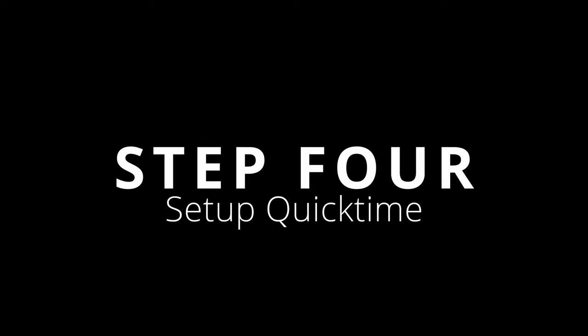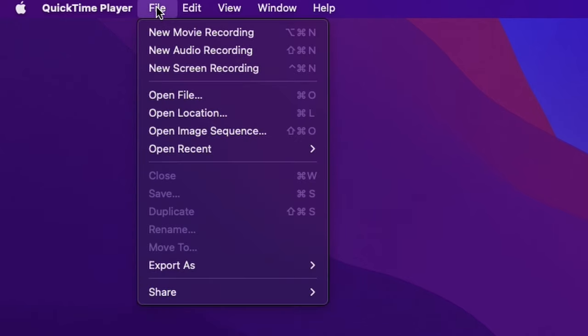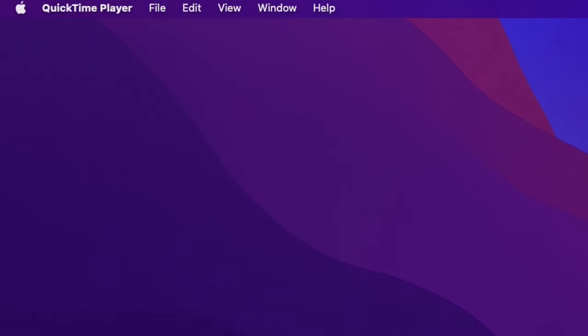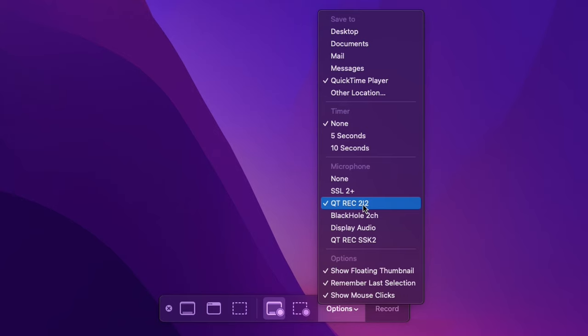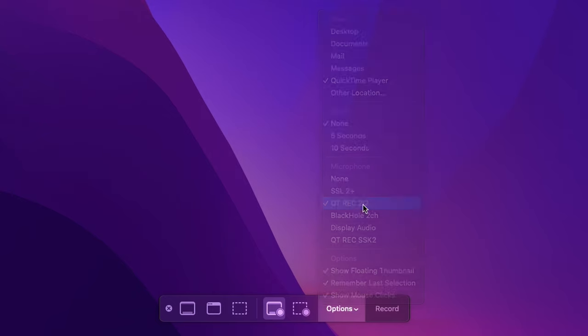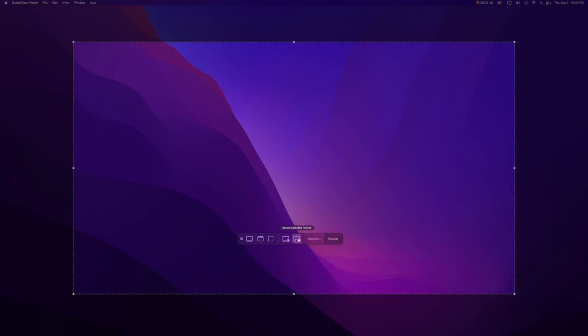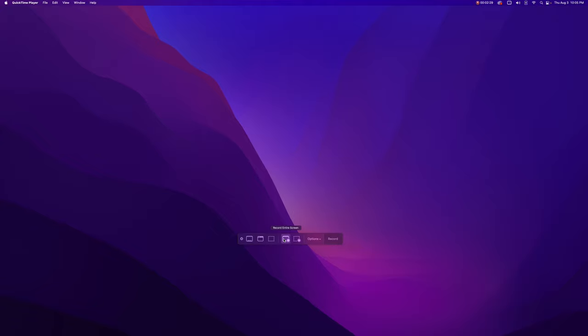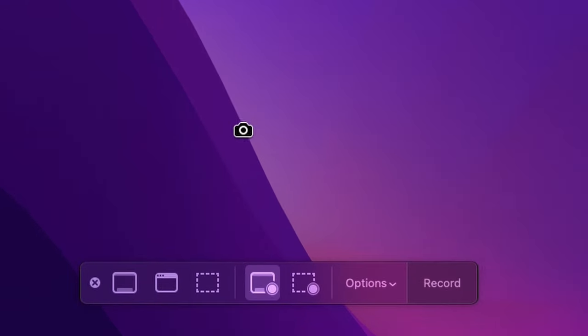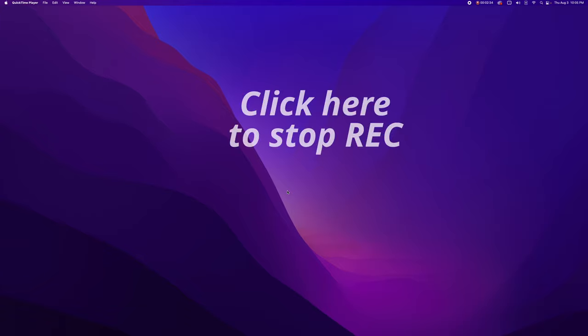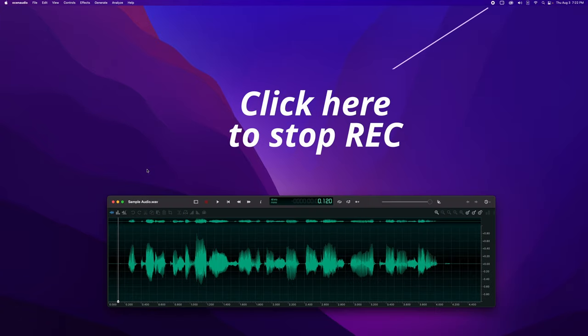Let's open up QuickTime and set that up. Open QuickTime, select New Screen Recording, and go to the options on the bar that pops up. Make sure you're set to QuickTime Record 2i2, or whatever device you're using. That's all you have to do for QuickTime. You can select whether to record a certain part of the screen or the full screen. Then you'll see a little camera icon pop up. As soon as you click, you've started recording.